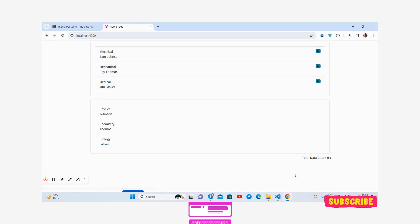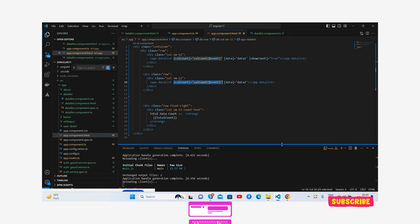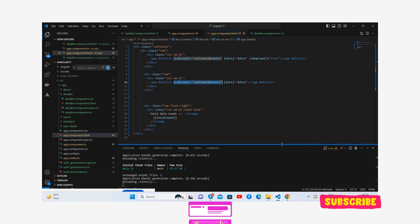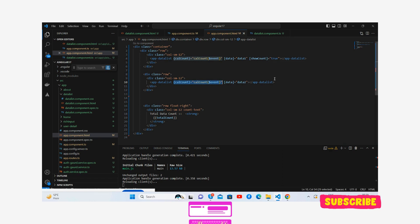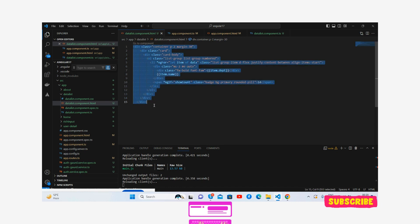So guys, now I'll show you how this happens. You can see, first I have made one component named data-list. Very simple to create the component: ng space g (generate) space c (component) space component name data-list. So guys, this is my component, the data-list, in that I have created this HTML. Very simple.